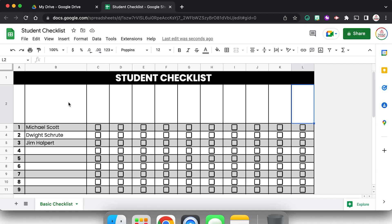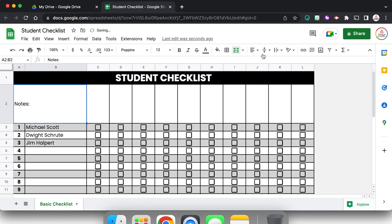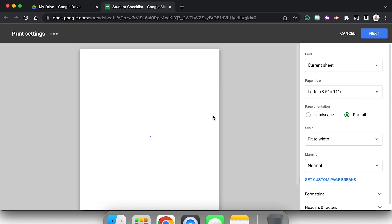Instead I'm going to come here, I'm going to select both of these cells by clicking and dragging, and I'm going to merge them. And I might even type like notes, and let's align that in the top left corner like that. Now if I go to print, I almost have like a little spot where I could jot down notes. That looks pretty good.